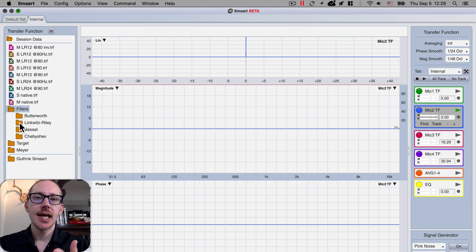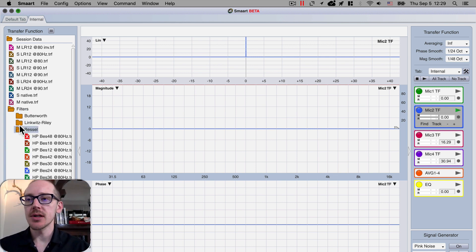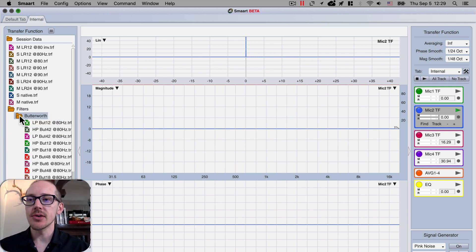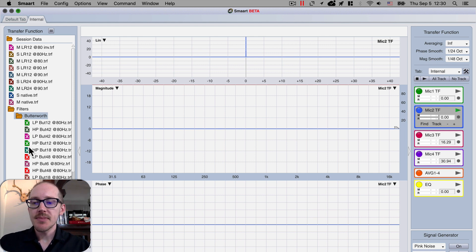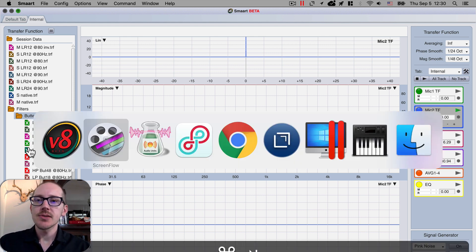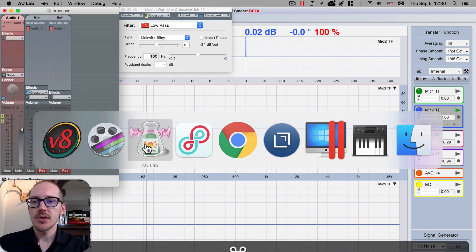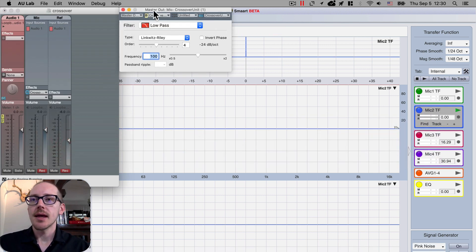Hey, so I thought you might want to see how I measured all of these filters that you can download. You can do the same thing, it's pretty easy. You just install this thing called AU Lab, then you can...